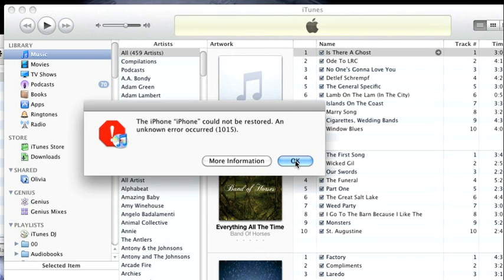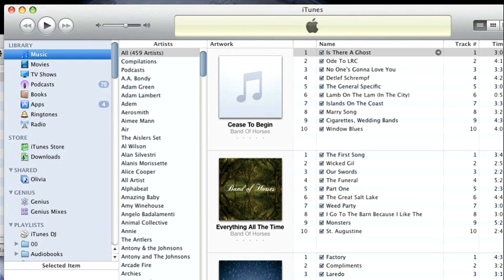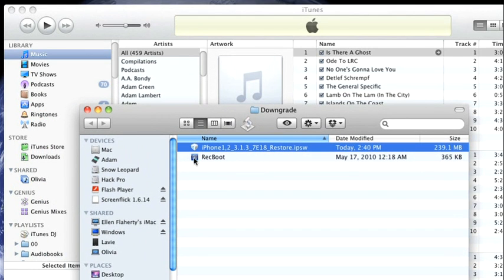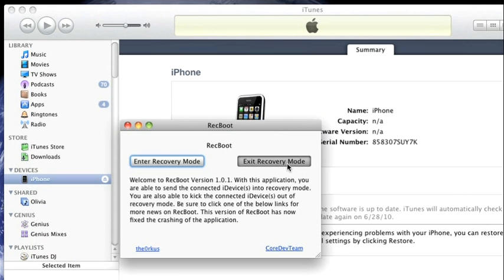You need to open up Recboot, the application we downloaded before we started, and you just have to click the Exit Recovery Mode button. It'll just take a couple of seconds.